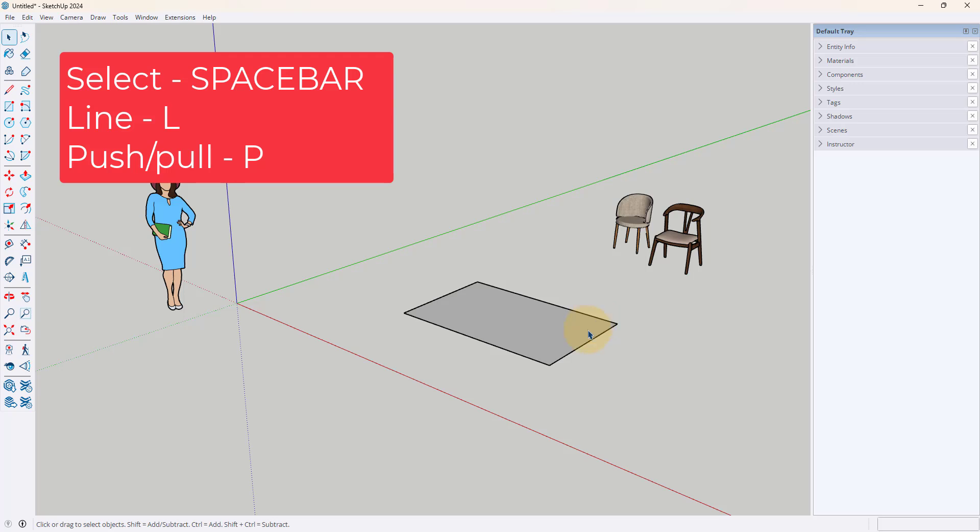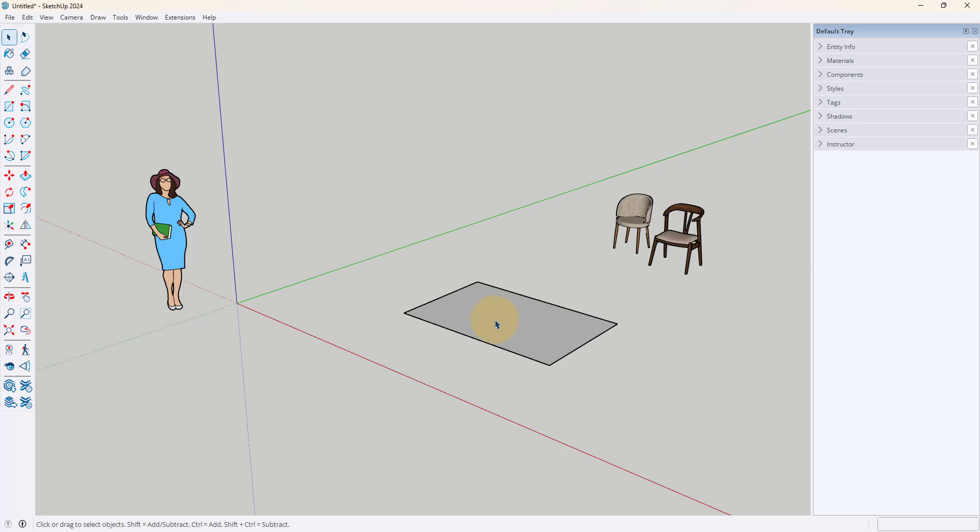So the first shortcut is actually three shortcuts in one. I know that's a bit of a cheat, but really getting comfortable with knowing how to select, draw lines, and push pull quickly is going to be so important. These are your bread and butter shortcuts in SketchUp.